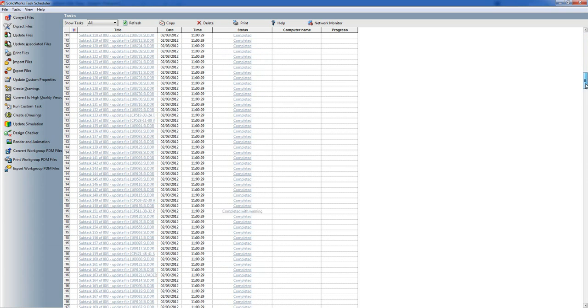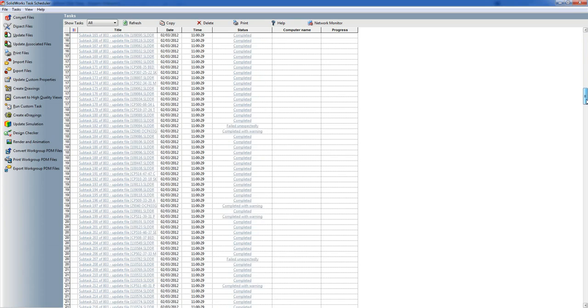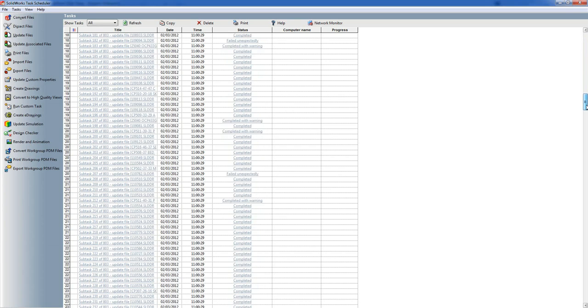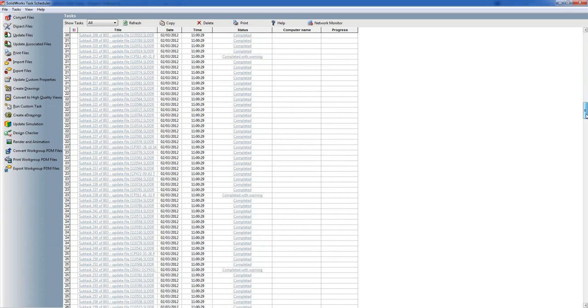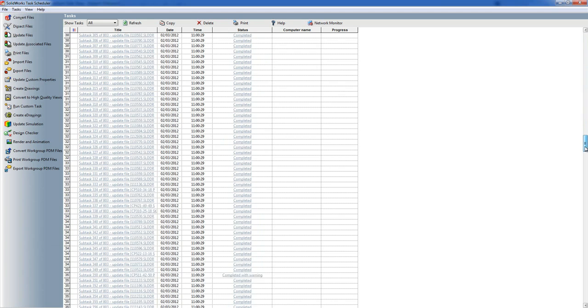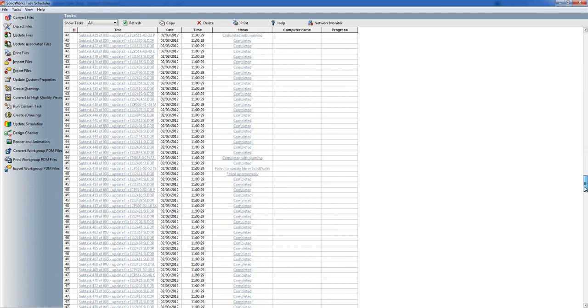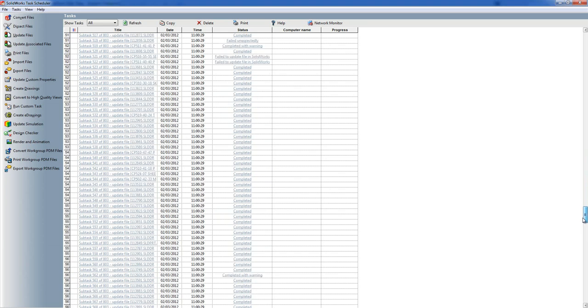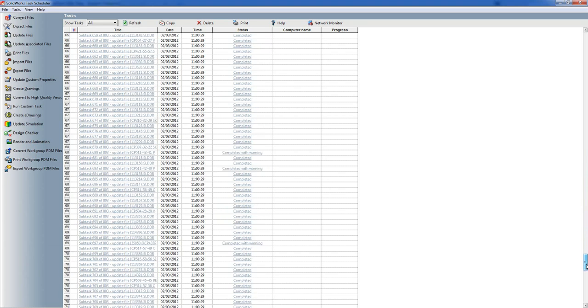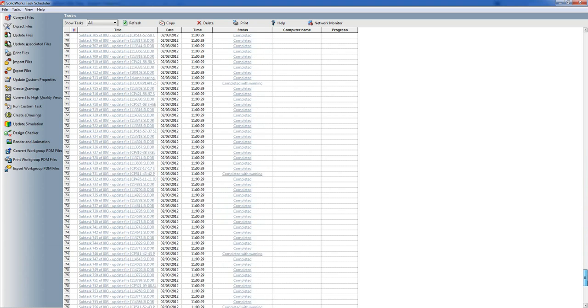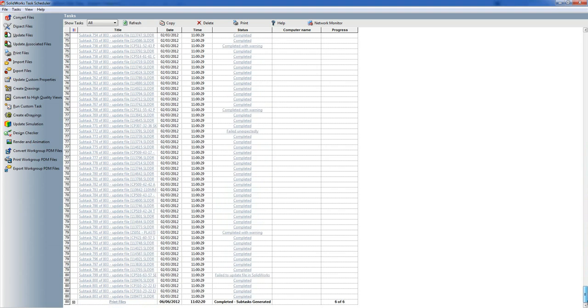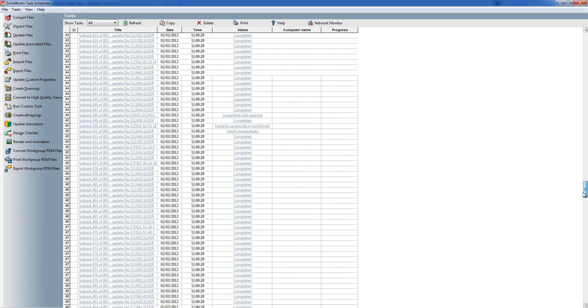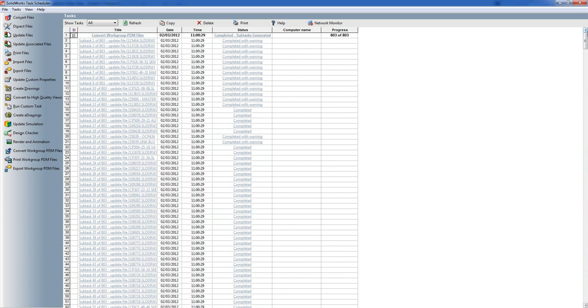If we keep going down we can see the list of files. So this would have been done over a period of time as it generates the subtasks and then goes off and carries on doing the files.